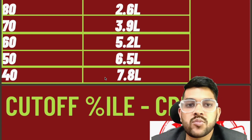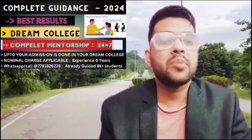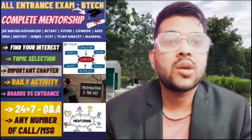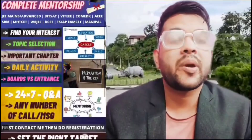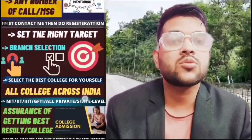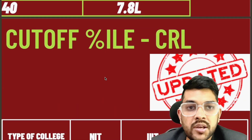I will explain my complete mentorship and guidance program. I have been providing it for the last five to six years and have guided over ten thousand students who are now studying in top IITs, IIITs, and NITs across India. If you want, you can enroll in my complete mentorship and guidance program for any entrance exam. For engineering, I will provide daily mentorship on how you need to study, because each entrance exam requires a different preparation strategy. Whether your goal is JEE Mains, JEE Advanced, or all types of entrance exams, I will cover everything so you can decide which college to join.